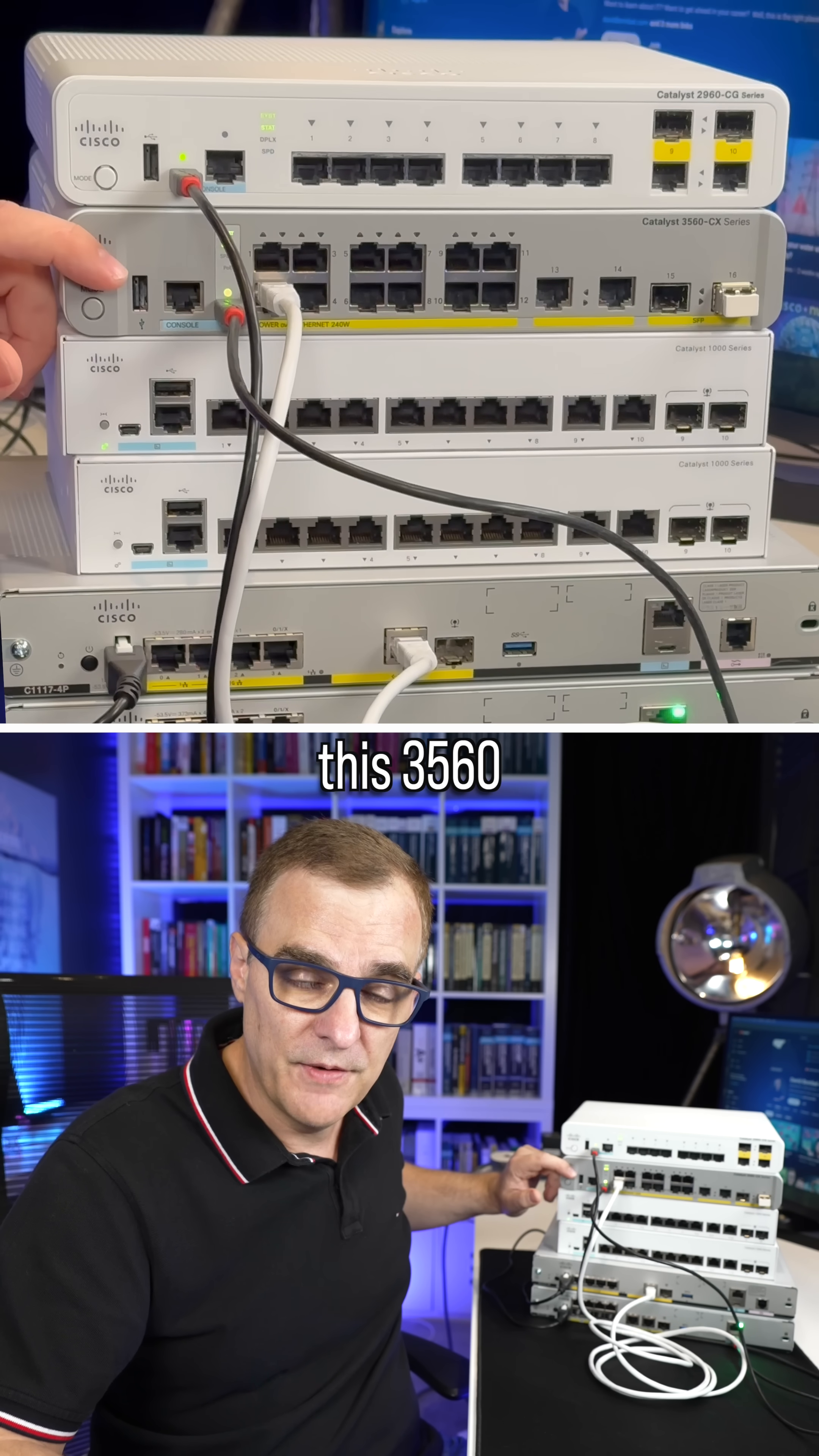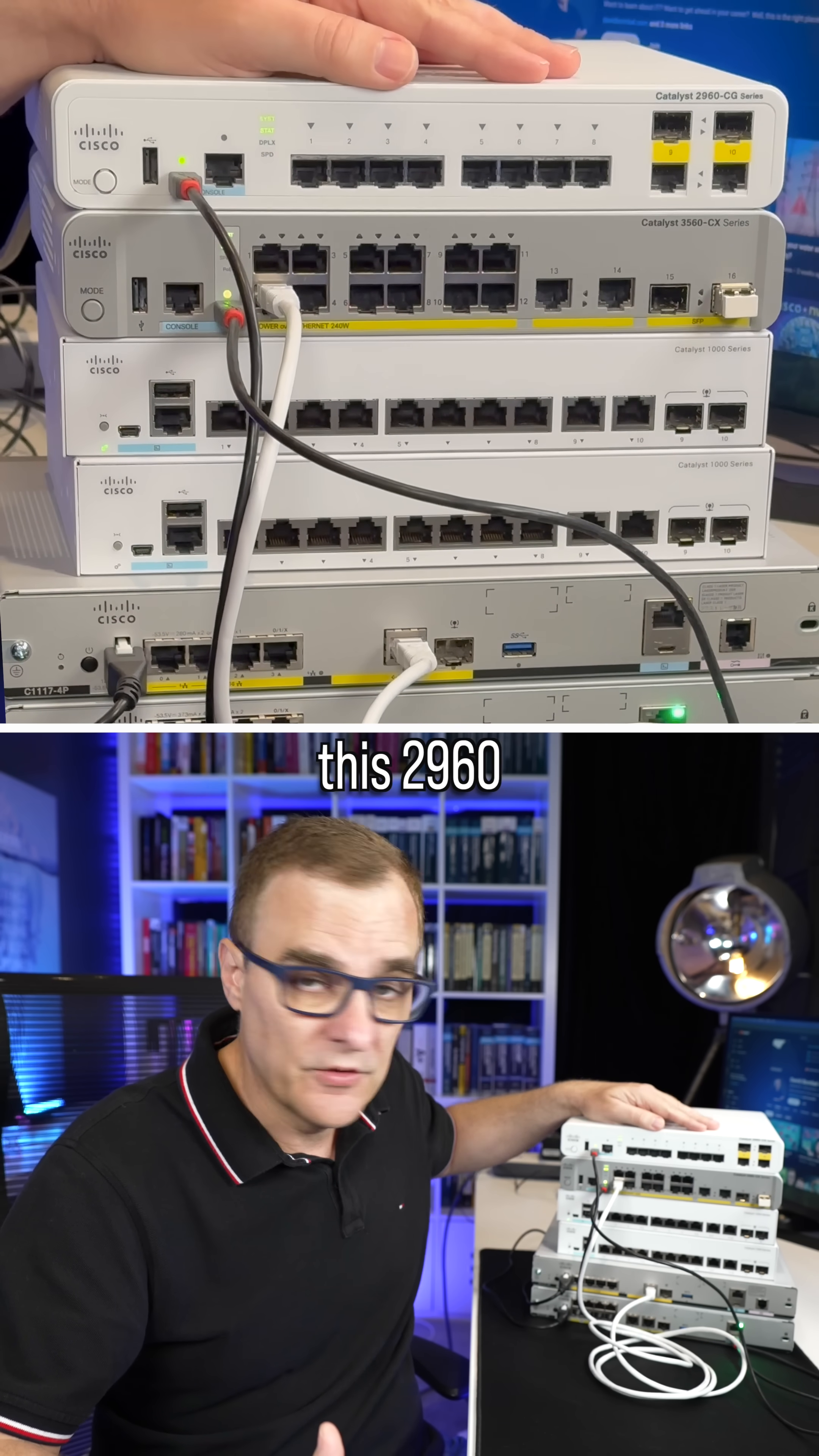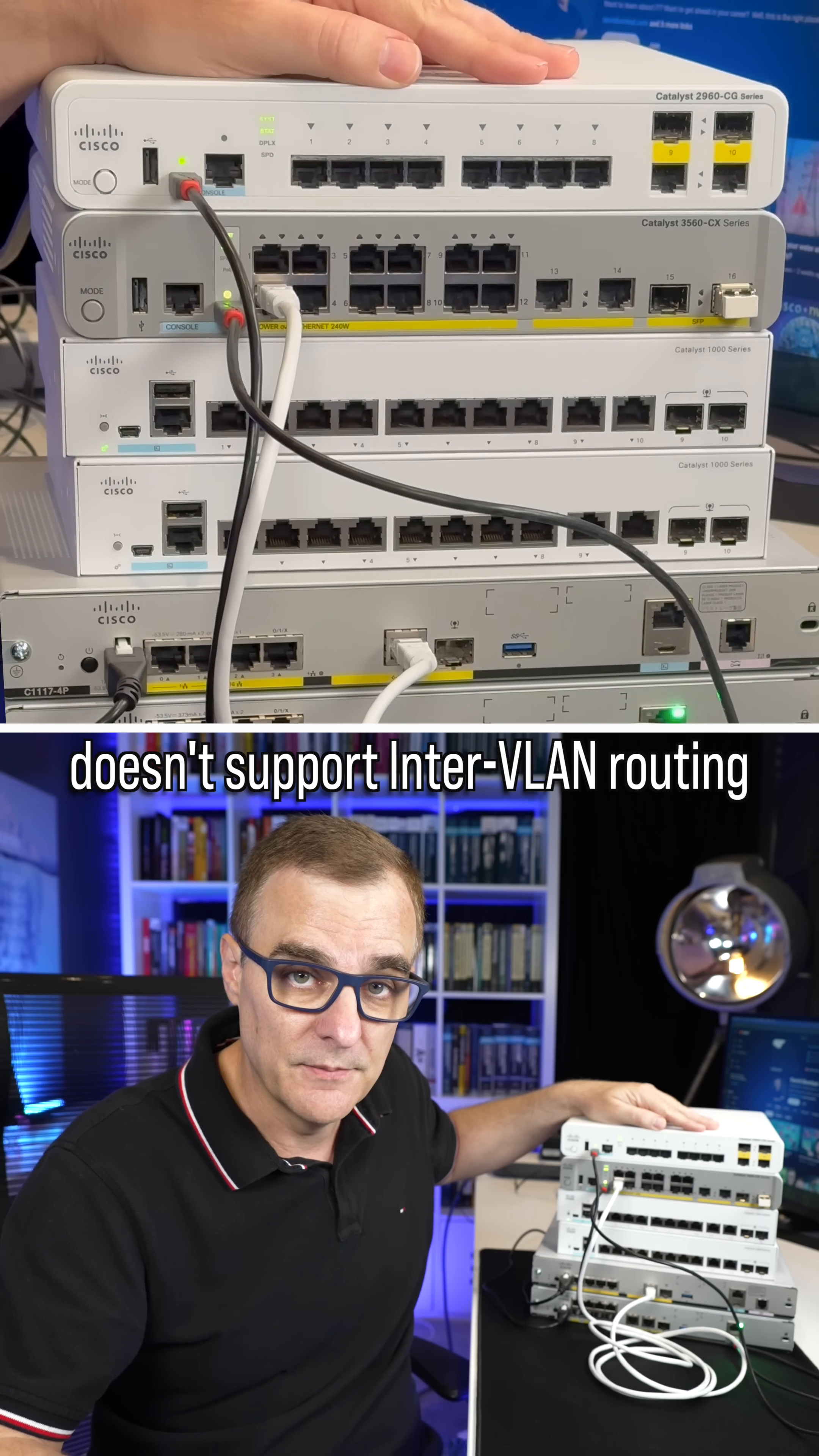This 3560 is a full layer three switch, supports multiple routing protocols and inter-VLAN routing. This 2960 is a pure layer two switch, doesn't support routing protocols, doesn't support inter-VLAN routing.